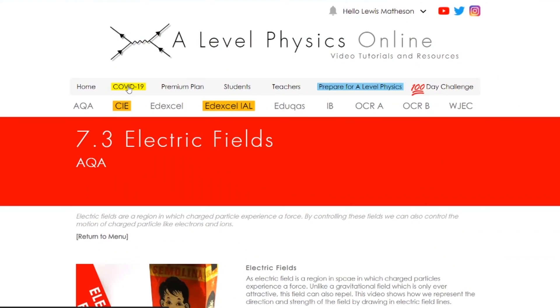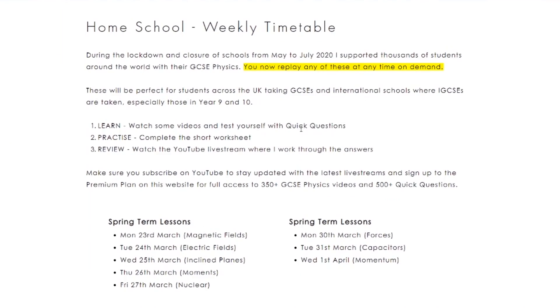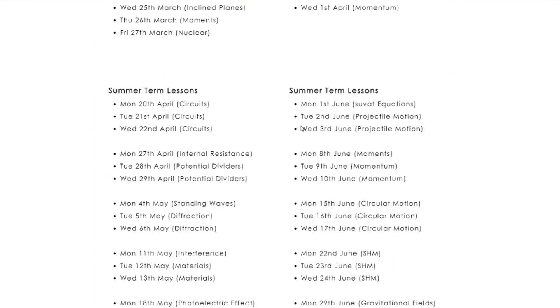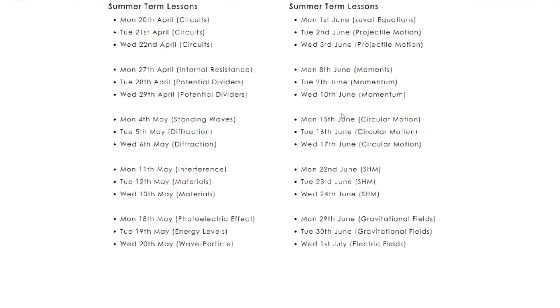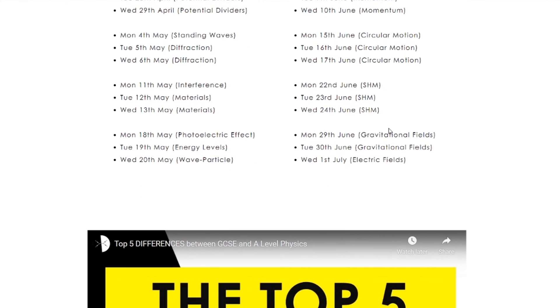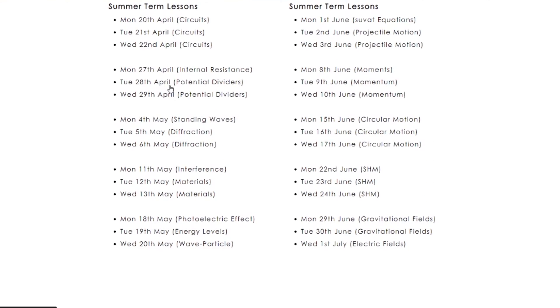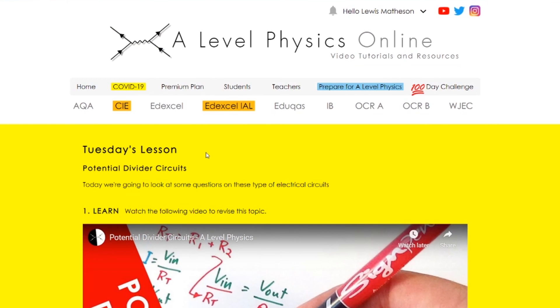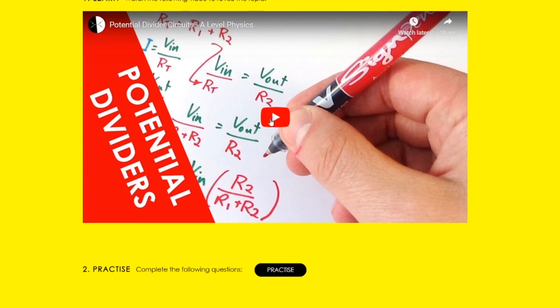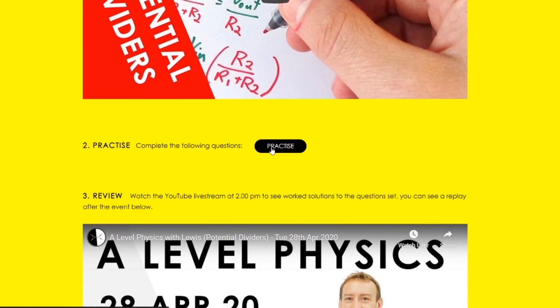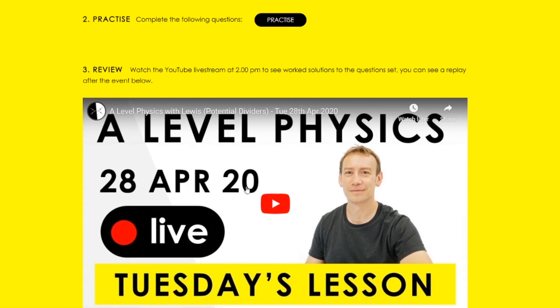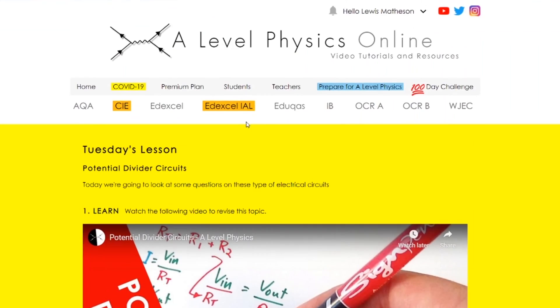Something else on the website: if you go to the COVID-19 section, this has all of the live streams I did during the summer when everything was completely shut down. I'm going to leave these on the website. If there's something you want to look at — like gravitational fields or electric fields — these are topics where I went through a set of exam-style questions, and you can still find all the material including the question sheets and my worked solutions.